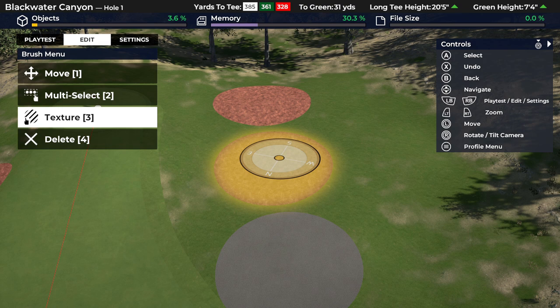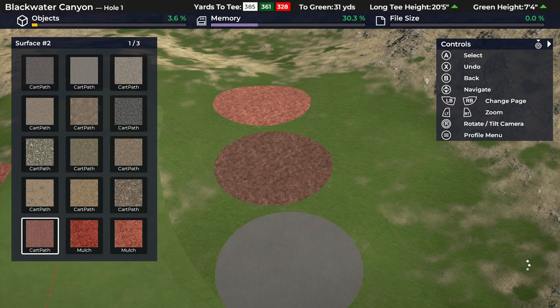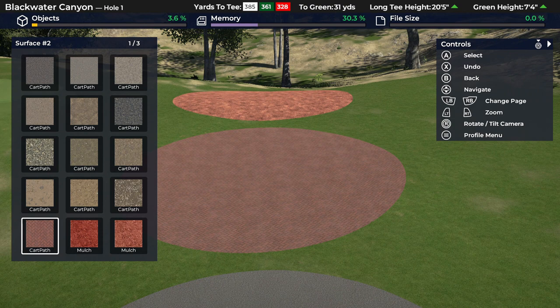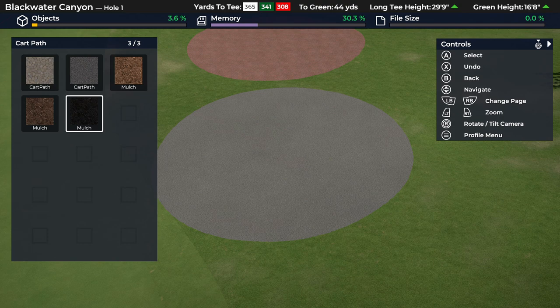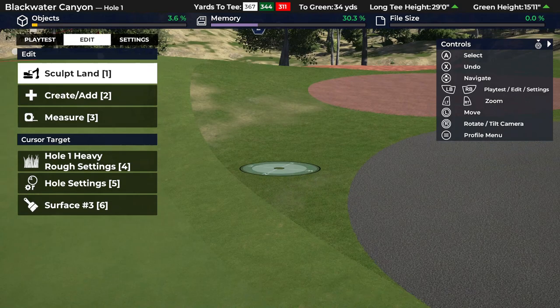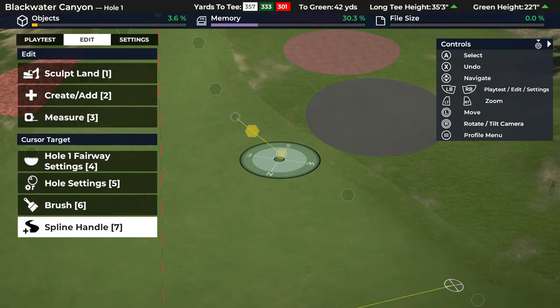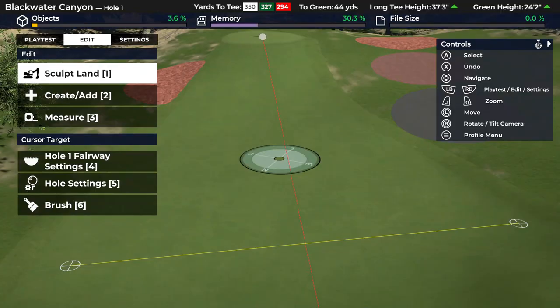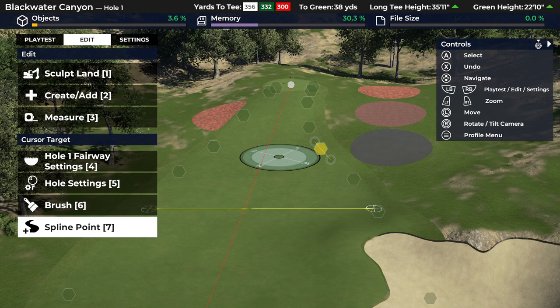Say I want interlocking brick for all my cart paths - highlight surface number two, go to texture, and there are three pages of options - a lot of options to really customize your course. There's interlocking brick right there - it looks really nice on cart paths especially in the desert theme. Then for surface three, I want a darker cart path - some stone or dark pavement. So we've changed our three defaults: number one is mulch, number two is interlocking brick, number three is dark asphalt. You only get three, but it works well.